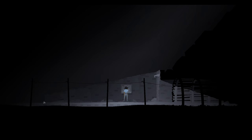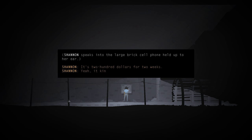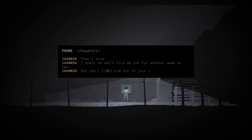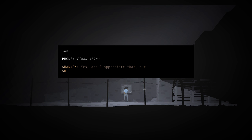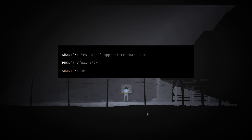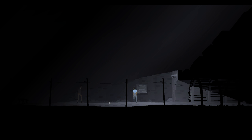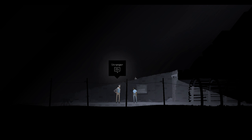Shannon speaks into the large brick cell phone held up to her ear. Am I choosing what Shannon's about? Who the... It's $200 for two weeks. That was the phone. That was the other person on the phone. I guess he can't just kick me out for another week or two. Yeah. And I appreciate that, but... Okay. I'll talk to you tomorrow. Love you. Shannon hangs up the phone. No work tomorrow. The end is the other way around. Am I Shannon now?